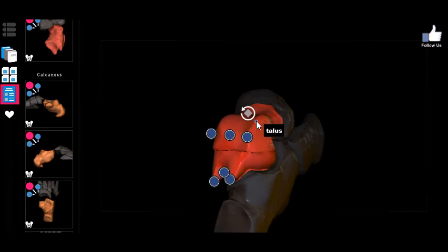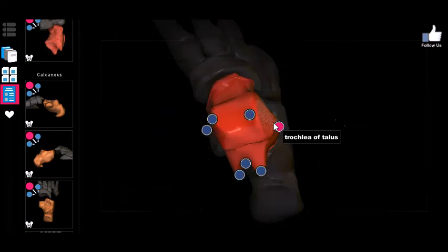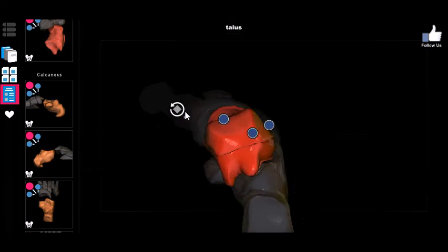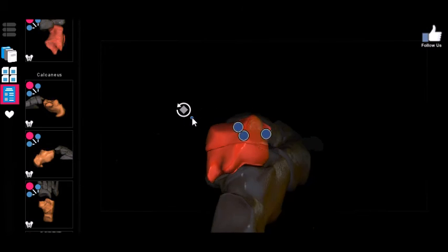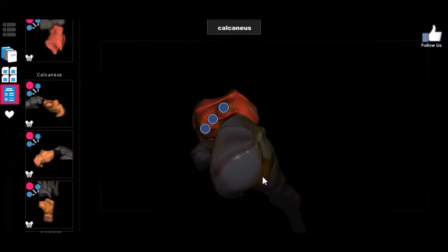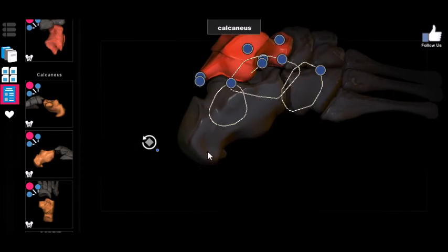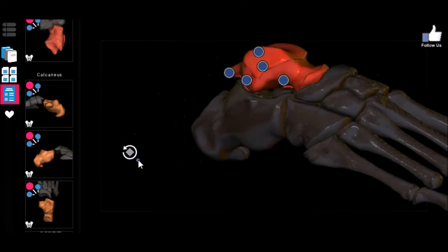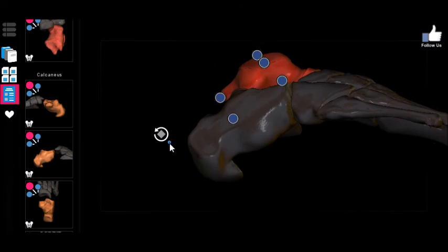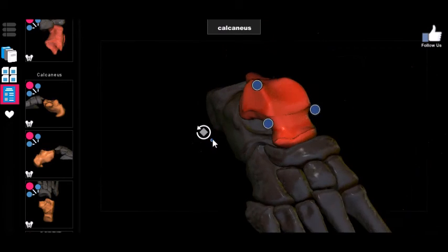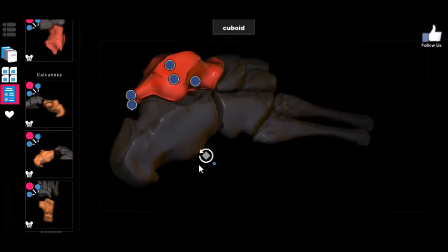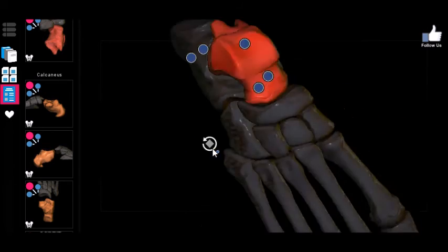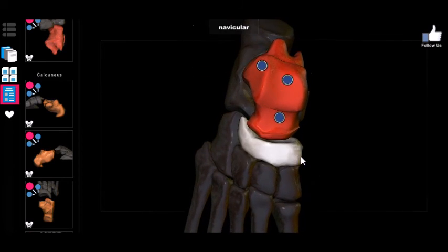The first tarsal bone shown in red is the talus — this is the one that connects to the tibia and fibula, forming the ankle joint. Below that is the calcaneus, which is basically the heel. I remember calcaneus by thinking of heel spurs, which are composed of calcium. Next is the cuboid bone — I just think 'cube' to remember it.